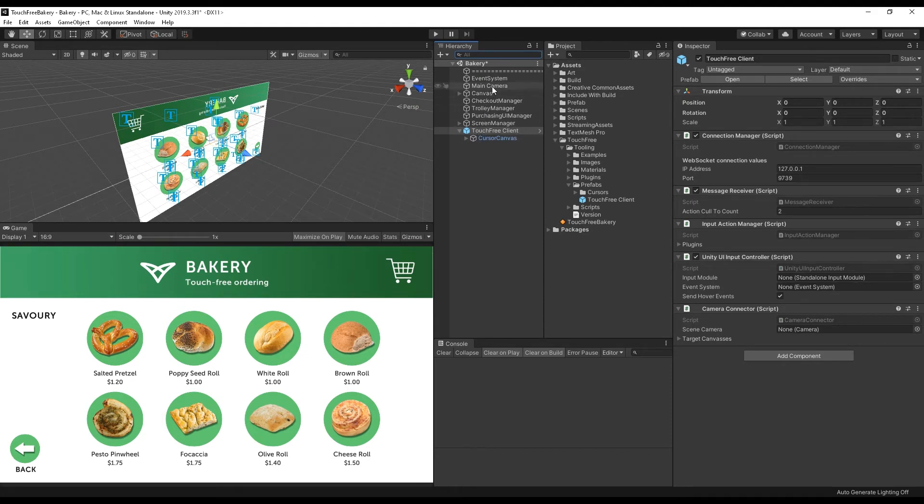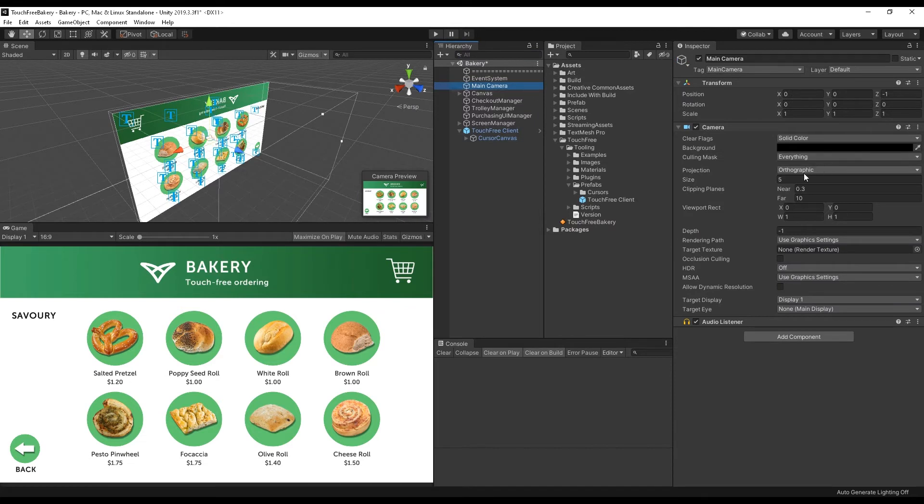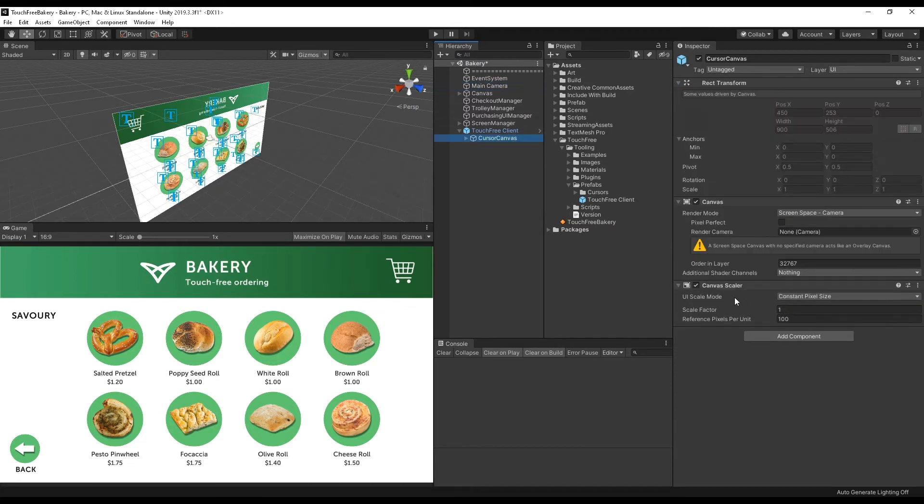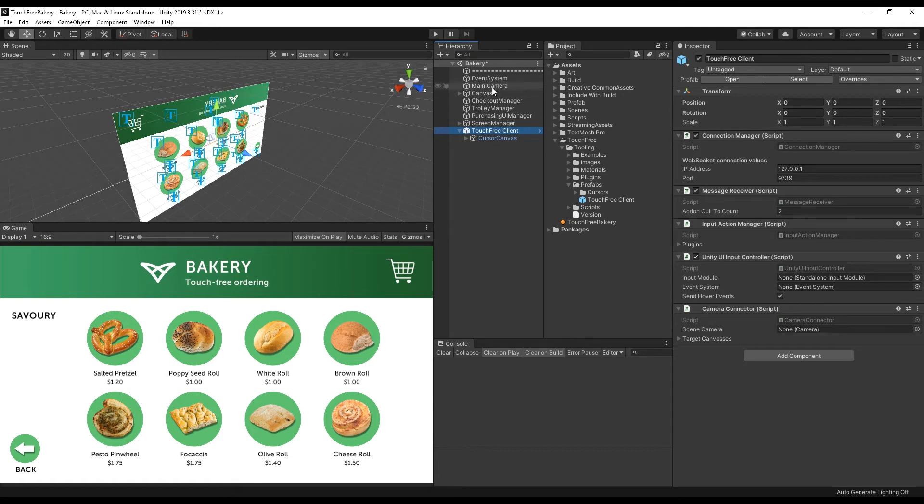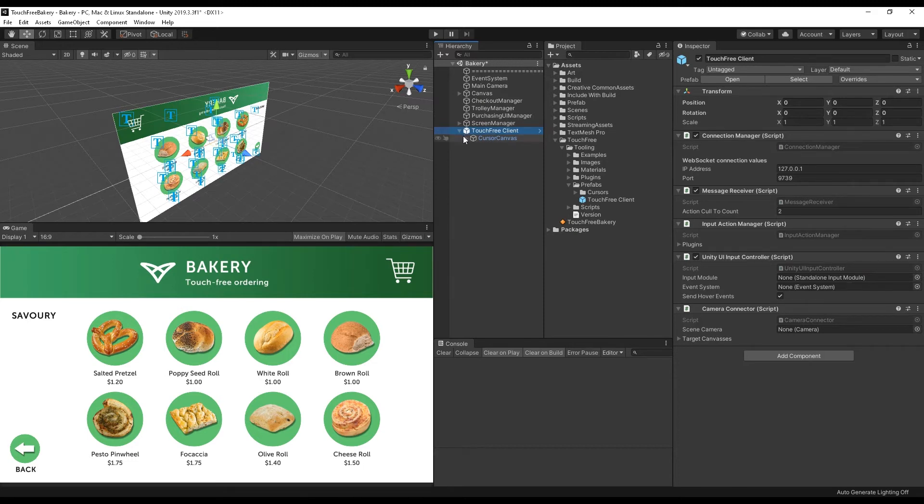And like I said earlier, so long as you've got an orthographic camera, the camera connector will automatically detect it and use it. If you have a perspective camera, the touch-free tooling will act slightly strangely. But so long as you're using a 2D UI, an orthographic camera will work perfectly fine.